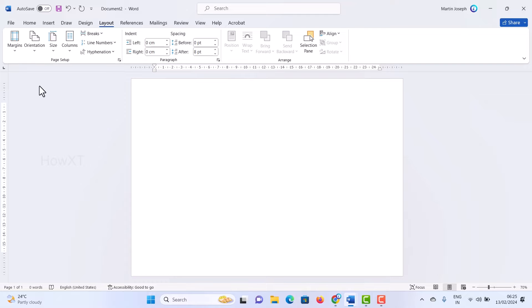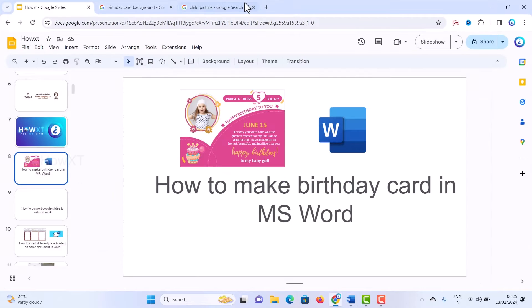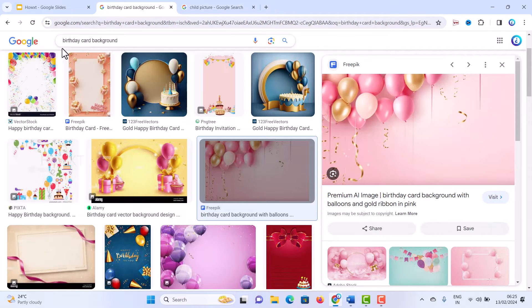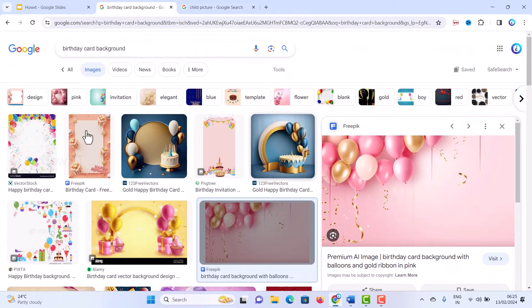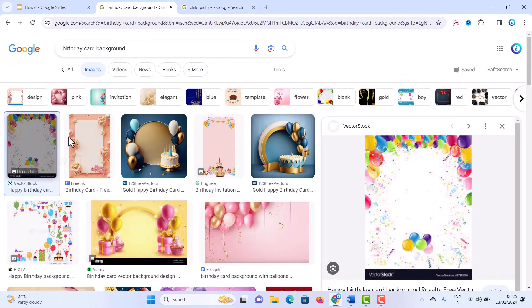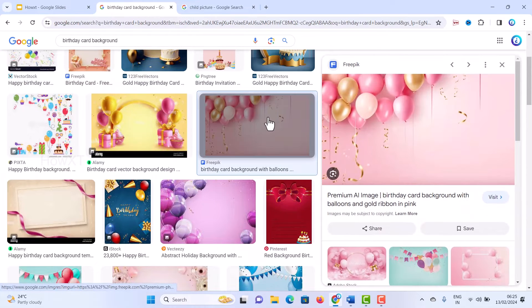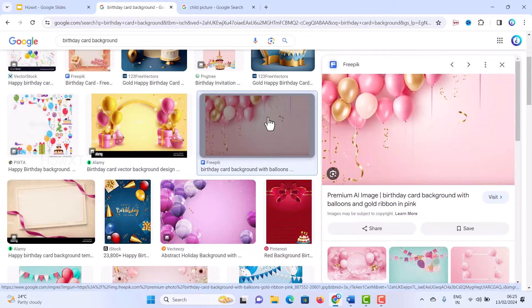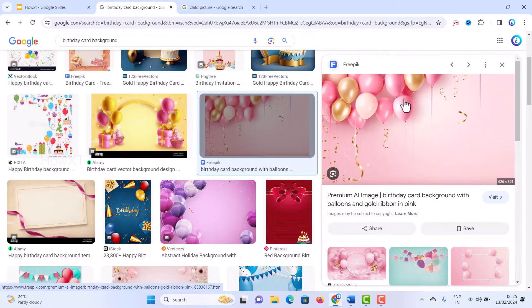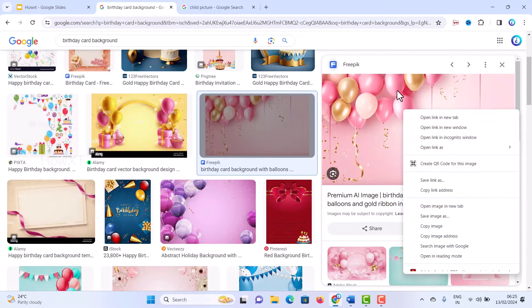Here is a simple and easy tip. Just go to your Google browser and search for 'Google birthday card background.' There are plenty of birthday card backgrounds available. Choose whichever style you love — for example, I want one with balloons and a pink background, so I choose that from Google.